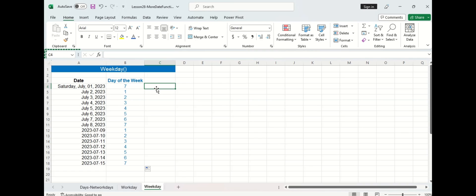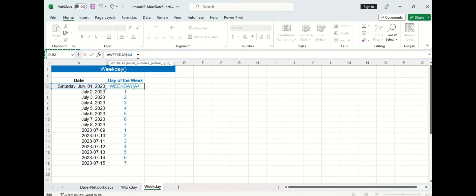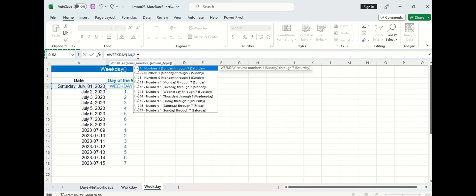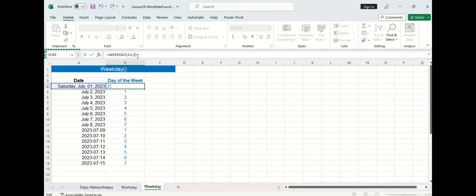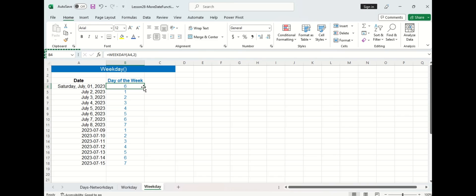Personally I prefer to think that a week starts on Monday and ends on Sunday. So let's change it back to a 2. I'm going to update the rest of the column.